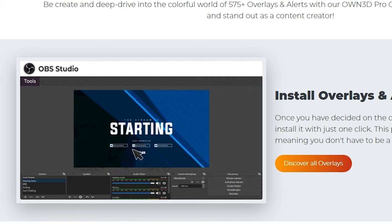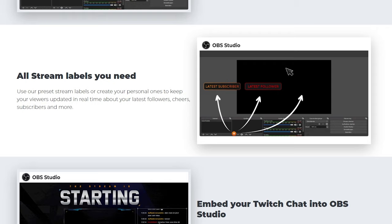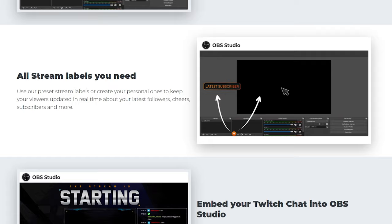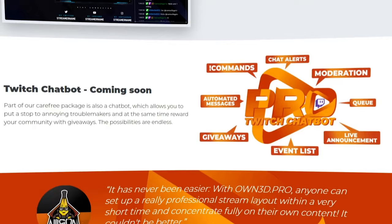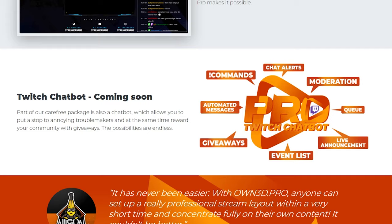Once you install it, it gives you access to a library of overlays and alerts that you can scroll through, pick one you like, and one-click install — easy. You can add things like stream labels: latest subscriber, latest follower. If you want to display your chat box in your overlay, no problem. They're also working on a dedicated Twitch chatbot and a copyright-free music solution to avoid DMCA issues.